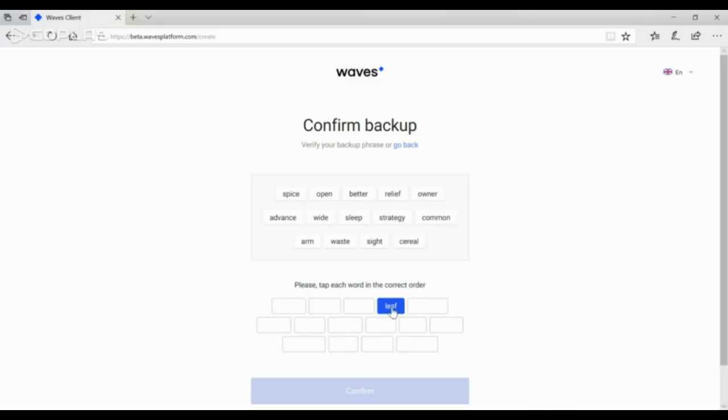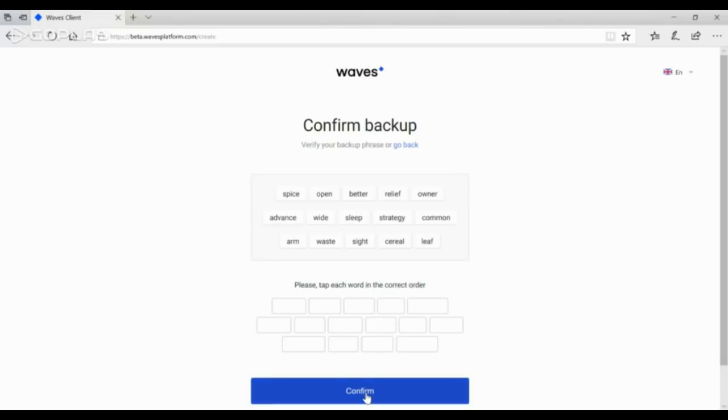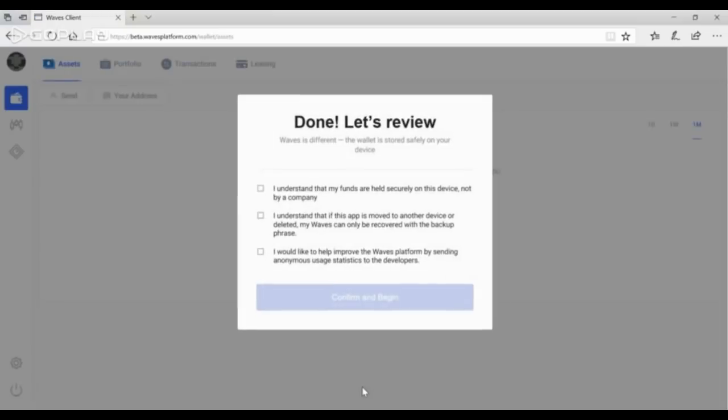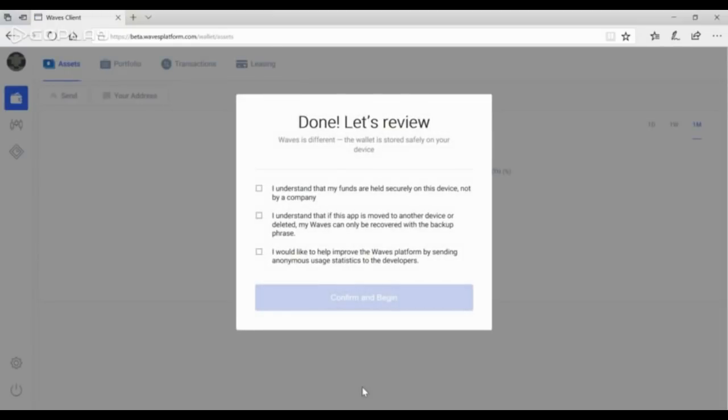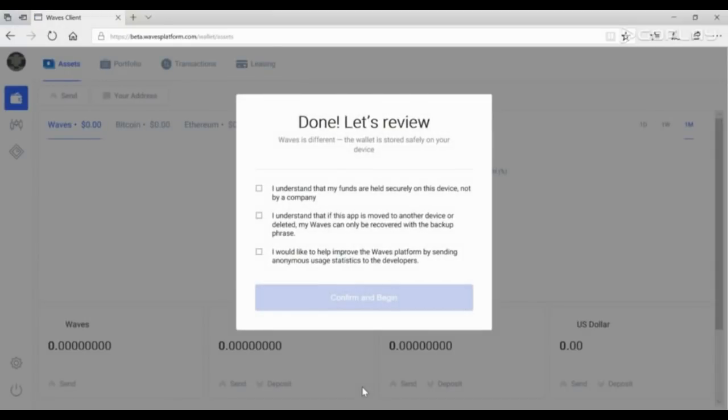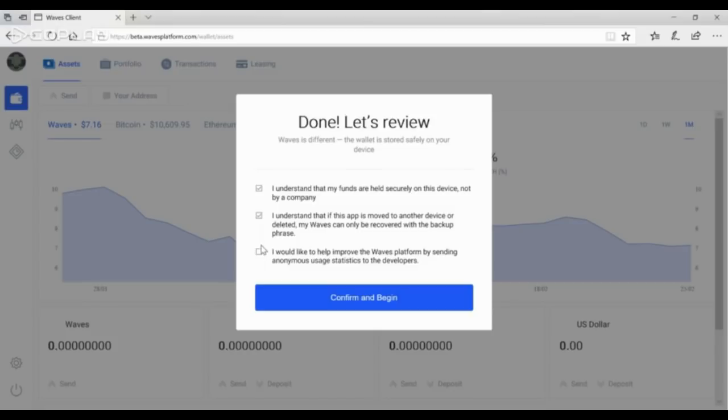After finishing, just click on Confirm. At the final stage, read the conditions carefully and if you agree, check the checkboxes. Click on Confirm and begin.